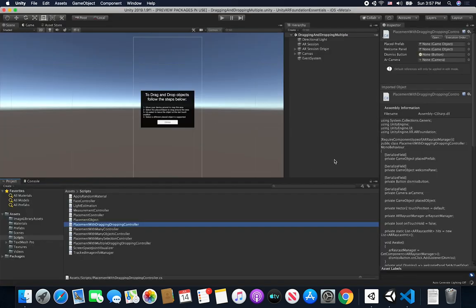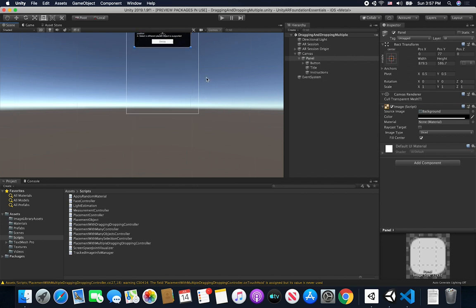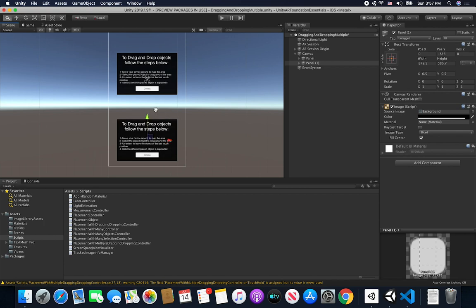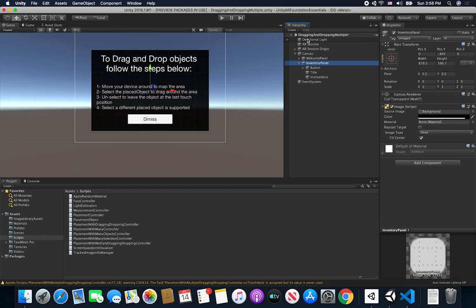Now I'll jump back into the Unity editor and add another panel — this will be our inventory panel. I'll duplicate the existing panel and move it down. We're going to use simple buttons to determine what object to place. I'll call it the inventory panel. The inventory is optional; if you don't want to use it the experience will still work with the predefined sphere.